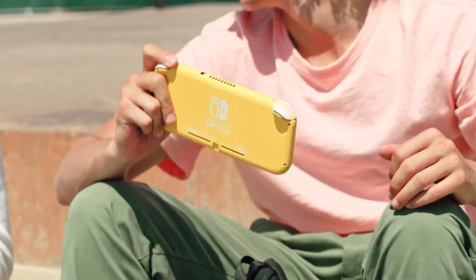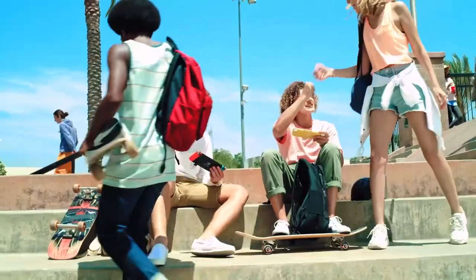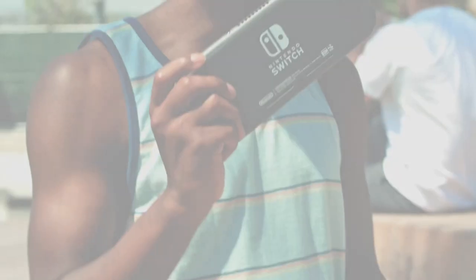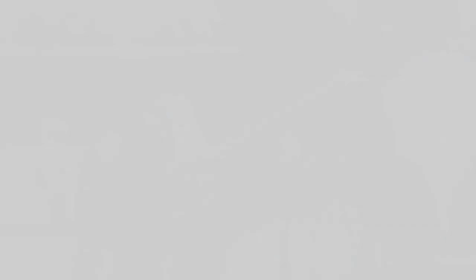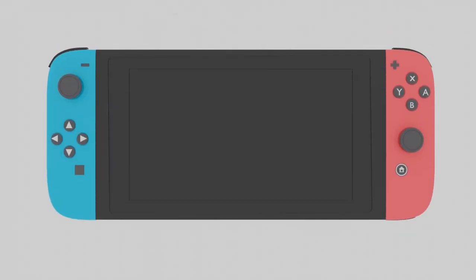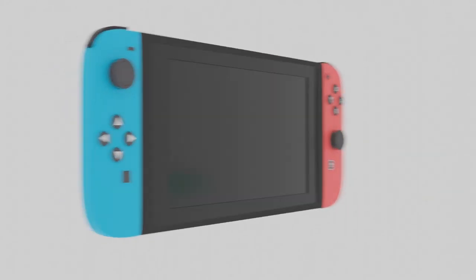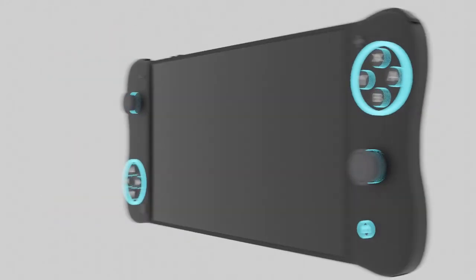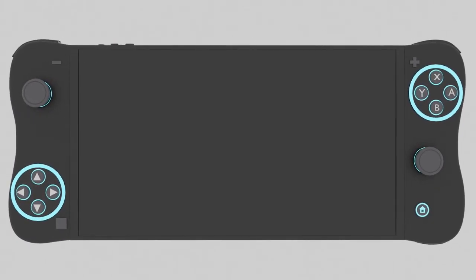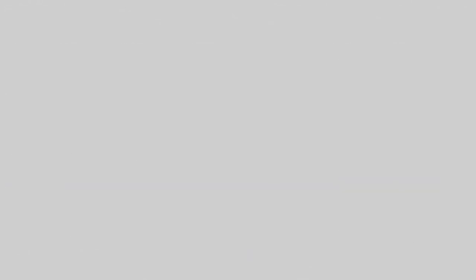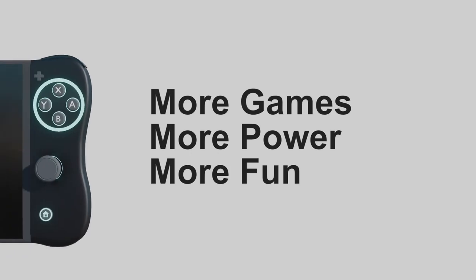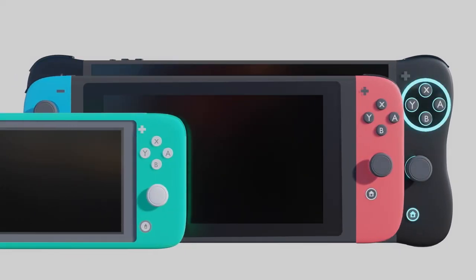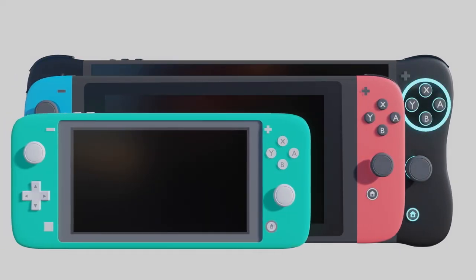I realize if this thing exists, if it comes out, it's not going to be called Switch Pro. It'll be like New Nintendo Switch or Nintendo Switch OLED Plus Edition, Super Switch, something like that. The Pro moniker is just a commonly used term that us fans use because PlayStation uses it.